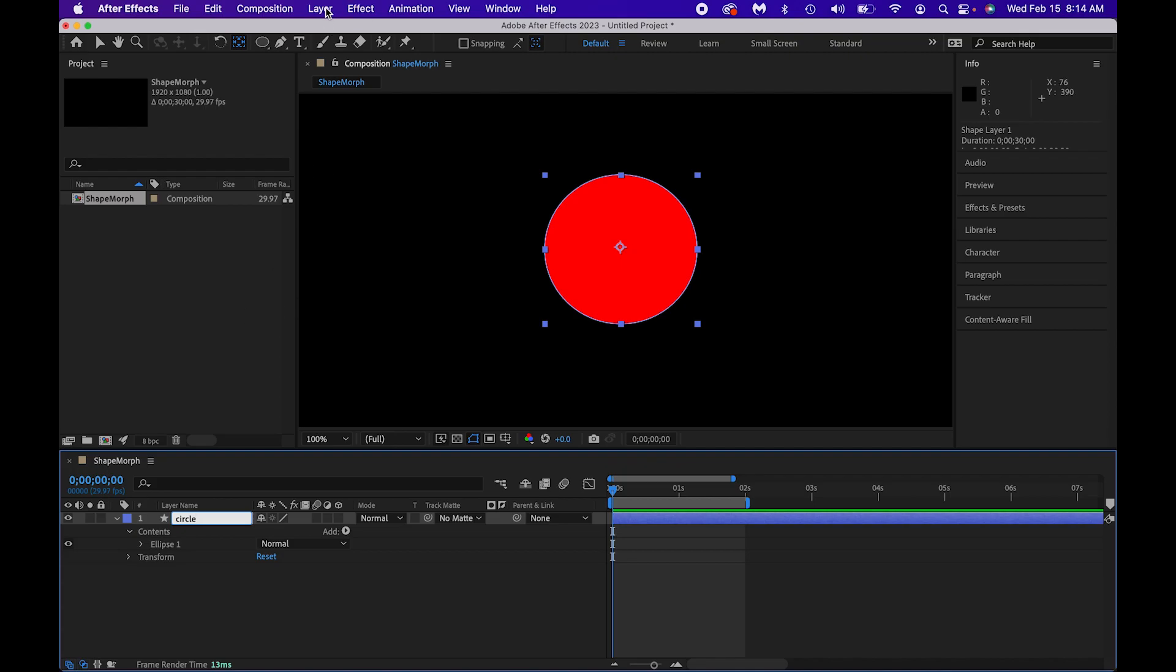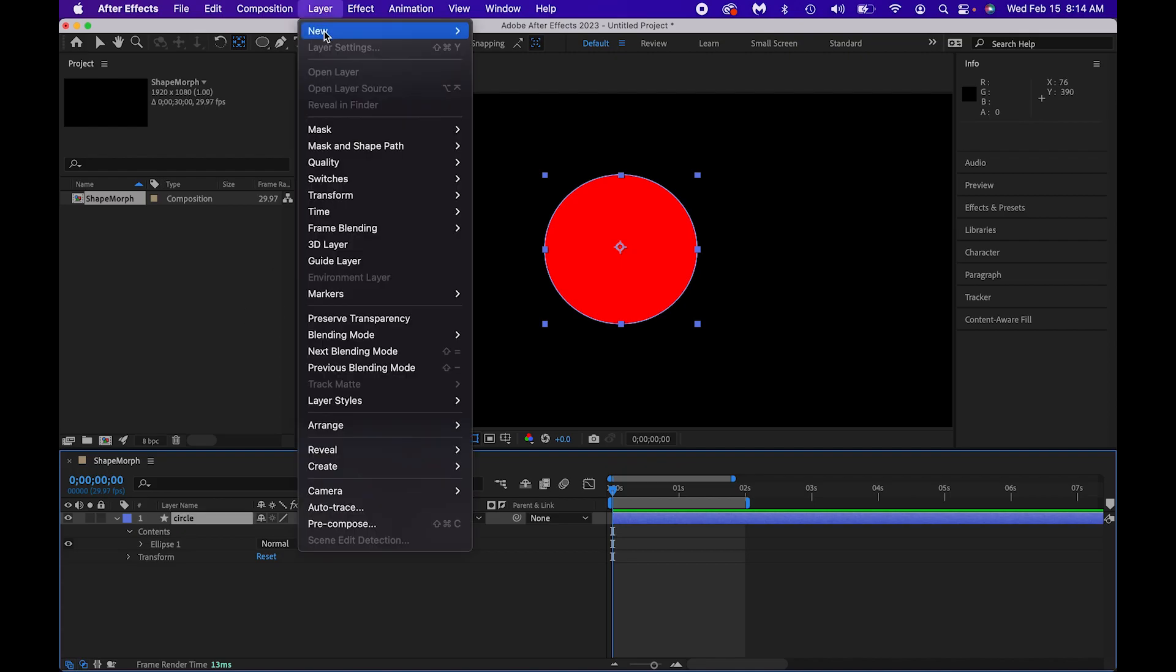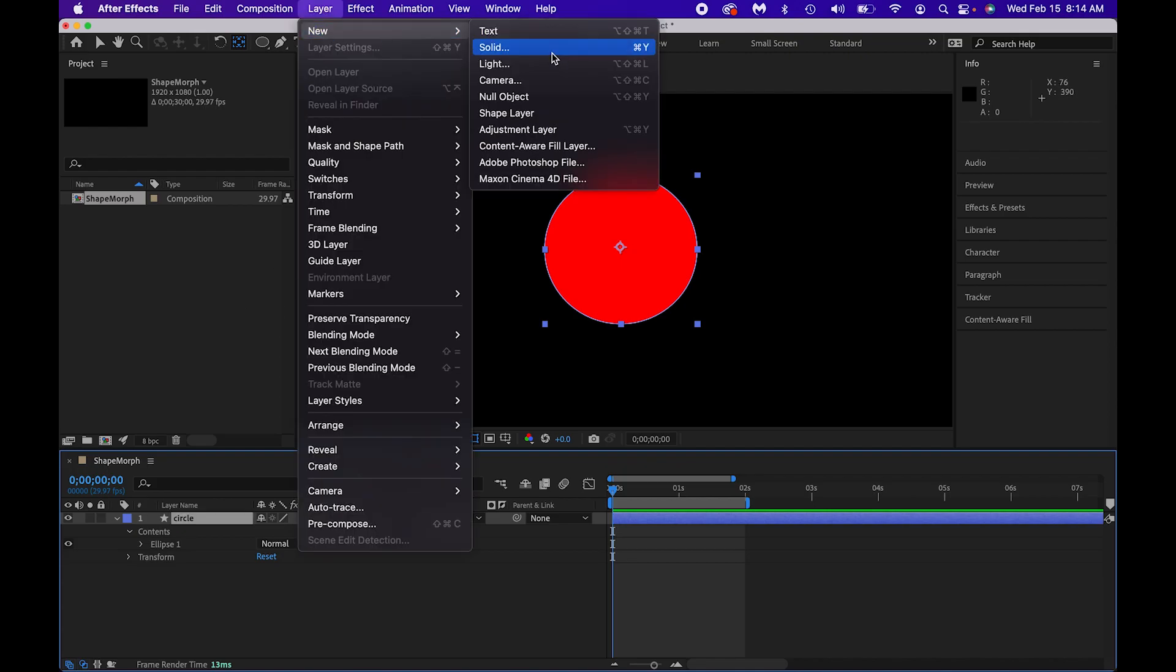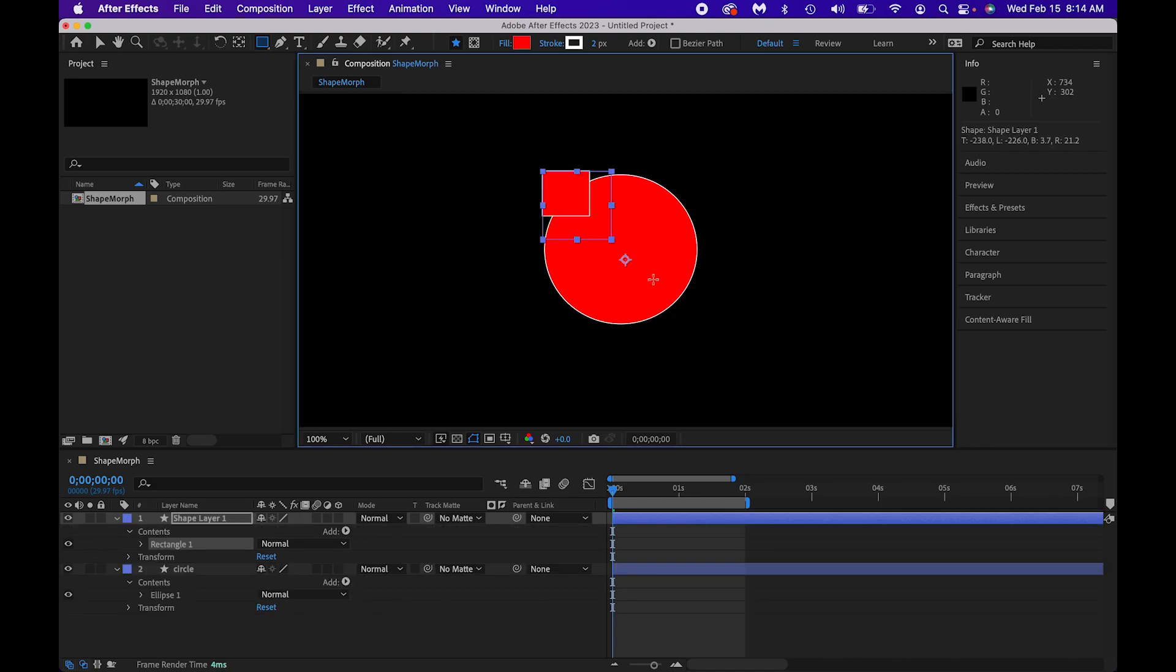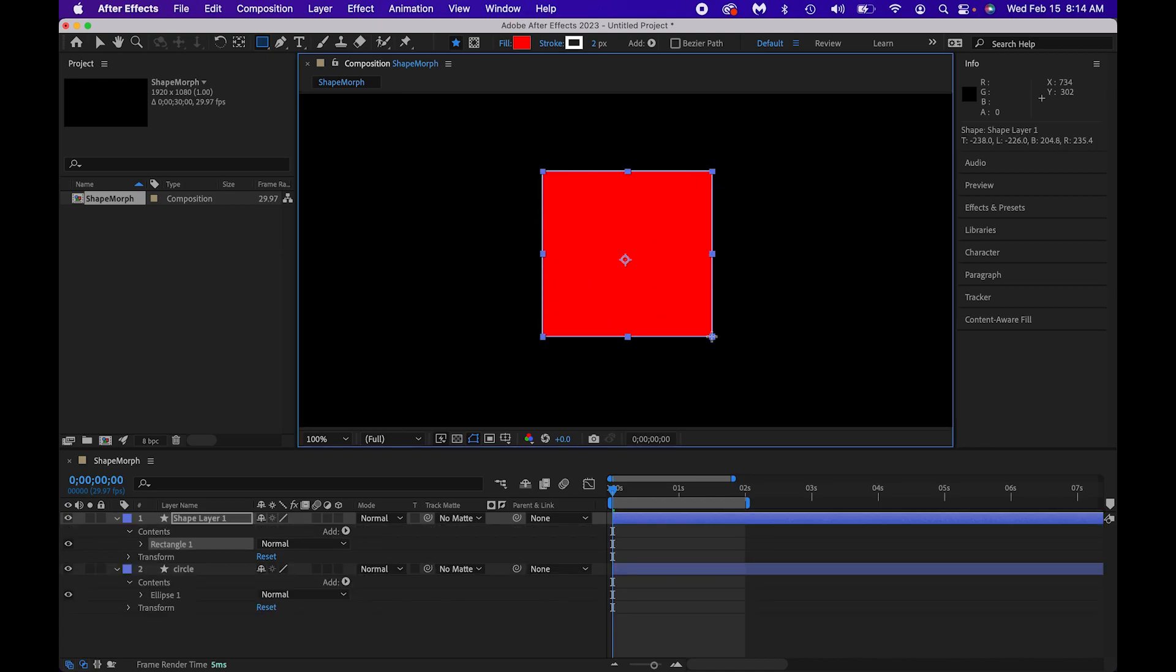I'm going to create a second shape layer, so new shape layer here. And this one is going to be a square or whatever shape you want to make it. Let's go ahead, let's make it a square. I'm going to kind of get it central right there.